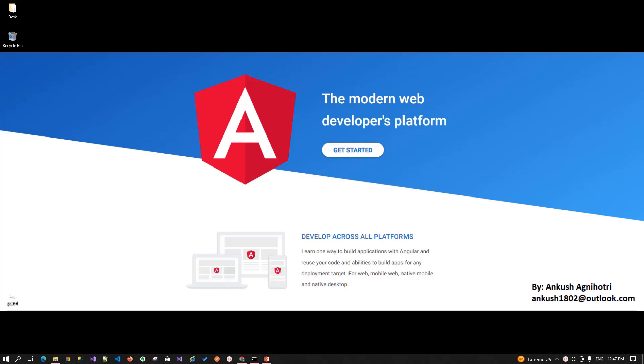Hello all, welcome back again. My name is Ankush Agni Uttari. Today we will continue our Angular journey. This is part 4 of it.